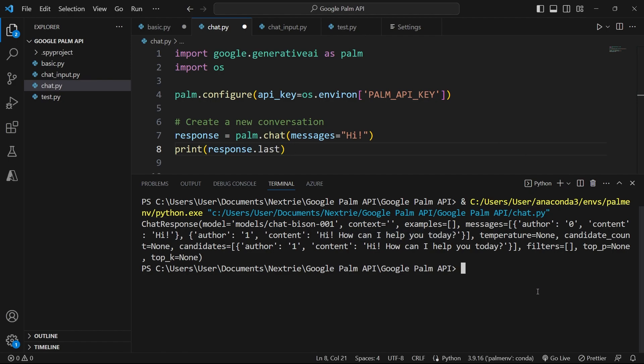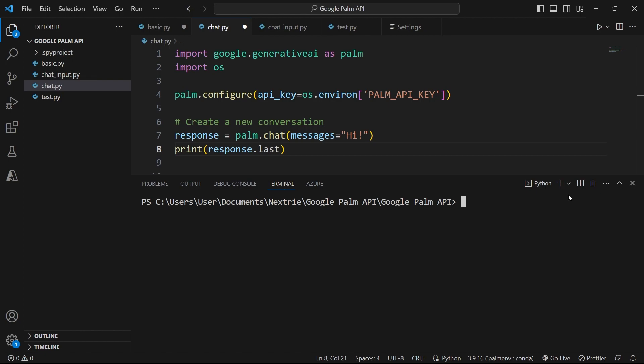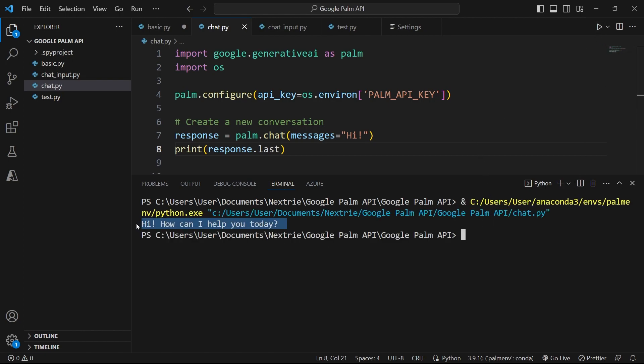And this will give me the last output of the API as the string response. So let me clear this. My terminal is empty. So I'm going to run this file again and now I get the clean response. It says, hi, how can I help you today?